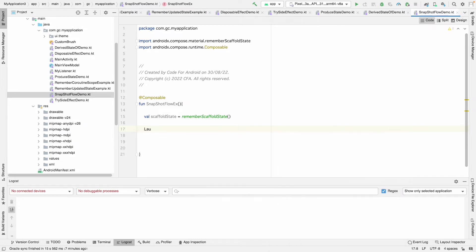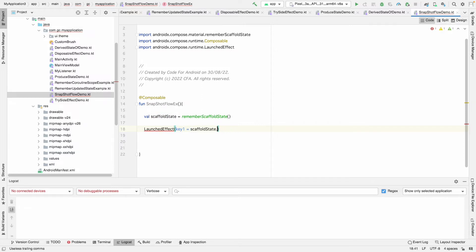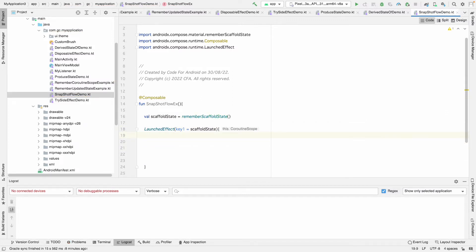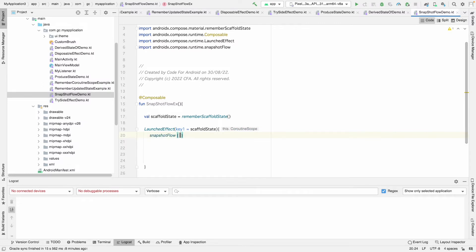Now we are going to use LaunchedEffect, with the key being our scaffold state. As you know, LaunchedEffect needs a key on which it is going to change. Inside the block, we are going to use snapshot flow to convert the state into a flow.